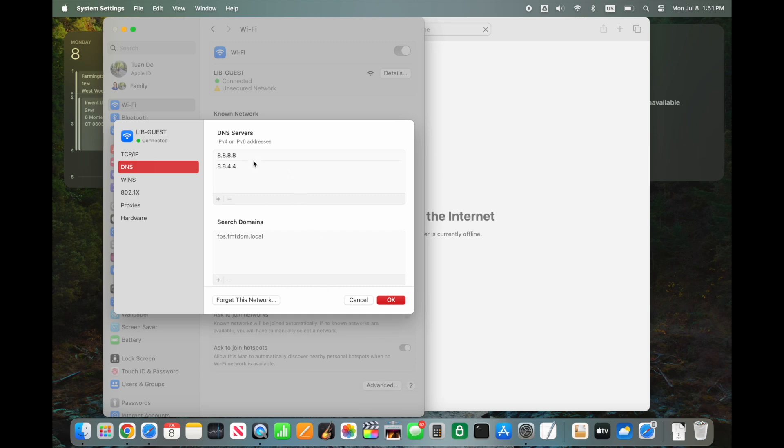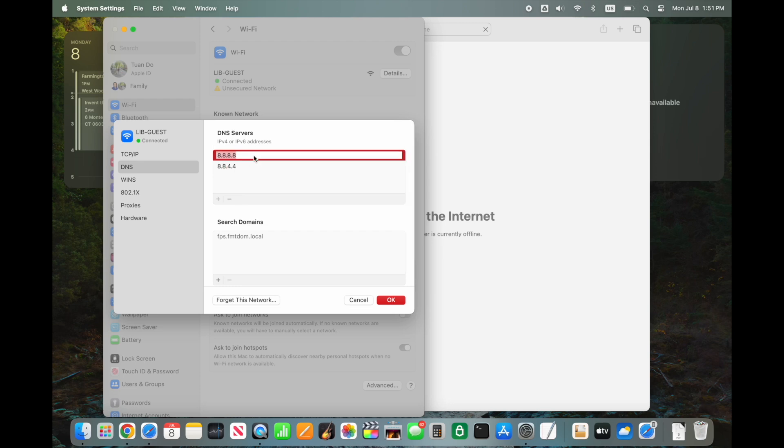Select each DNS server in the list and click the minus button to remove them all. Ensure that no custom DNS servers are listed.